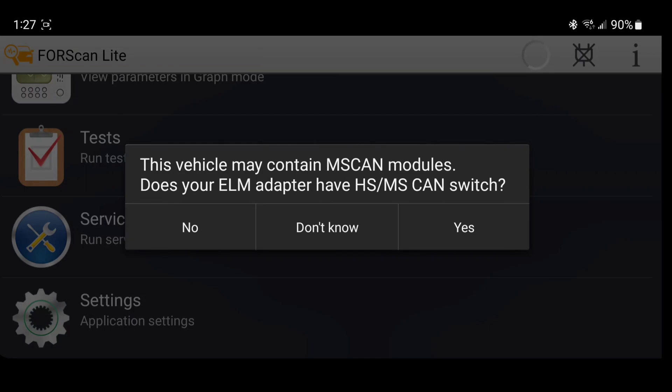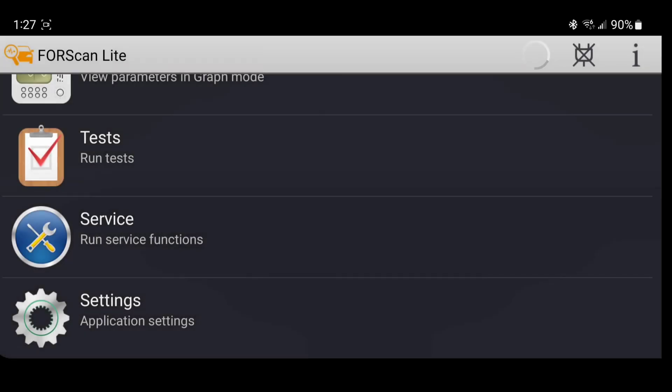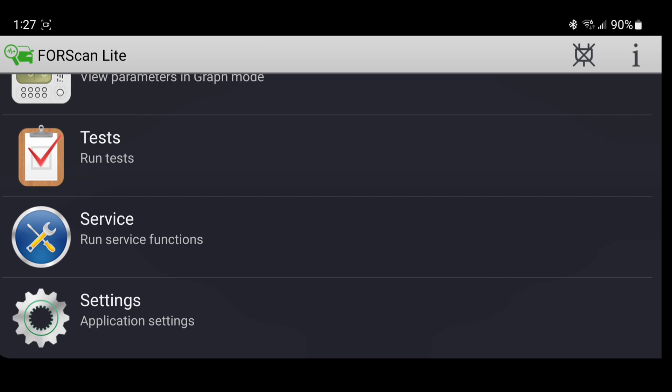Now it's going to ask to switch the switch. Switch has been switched. And now we're fully in, as you can see by the green little car in the corner.